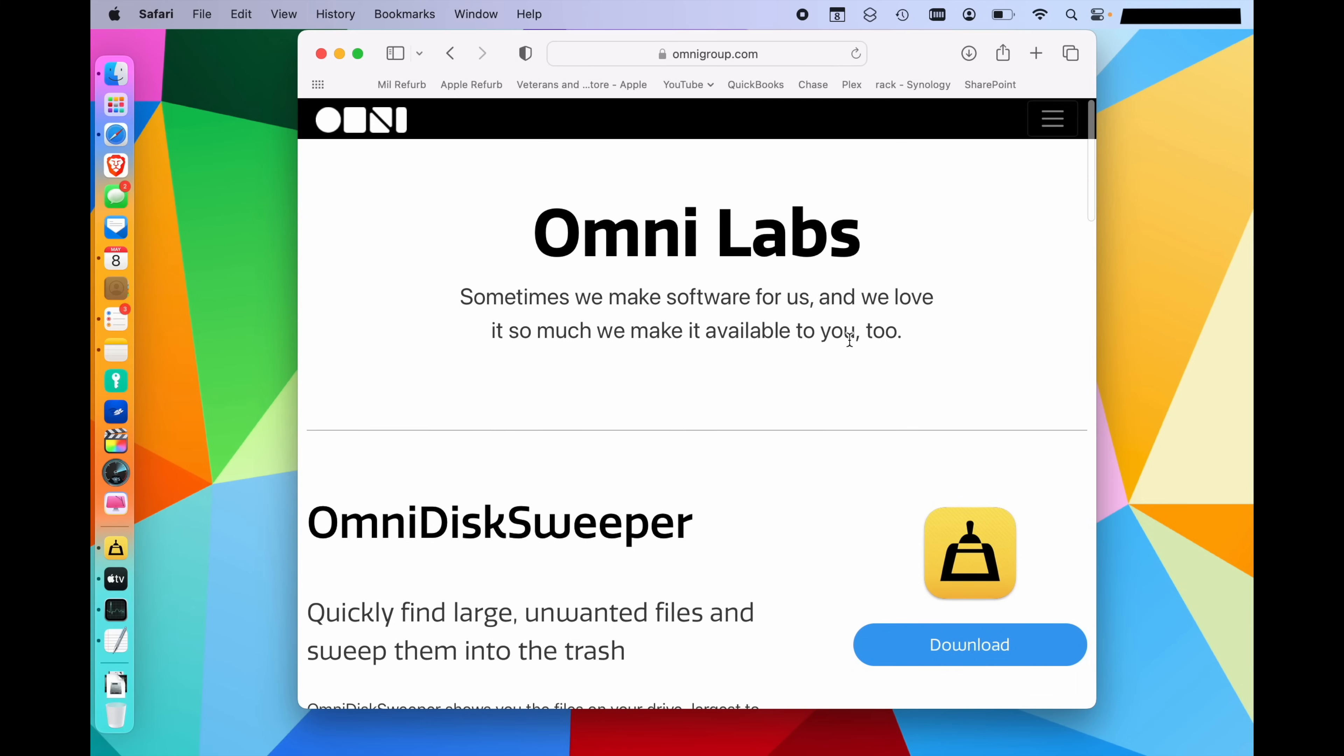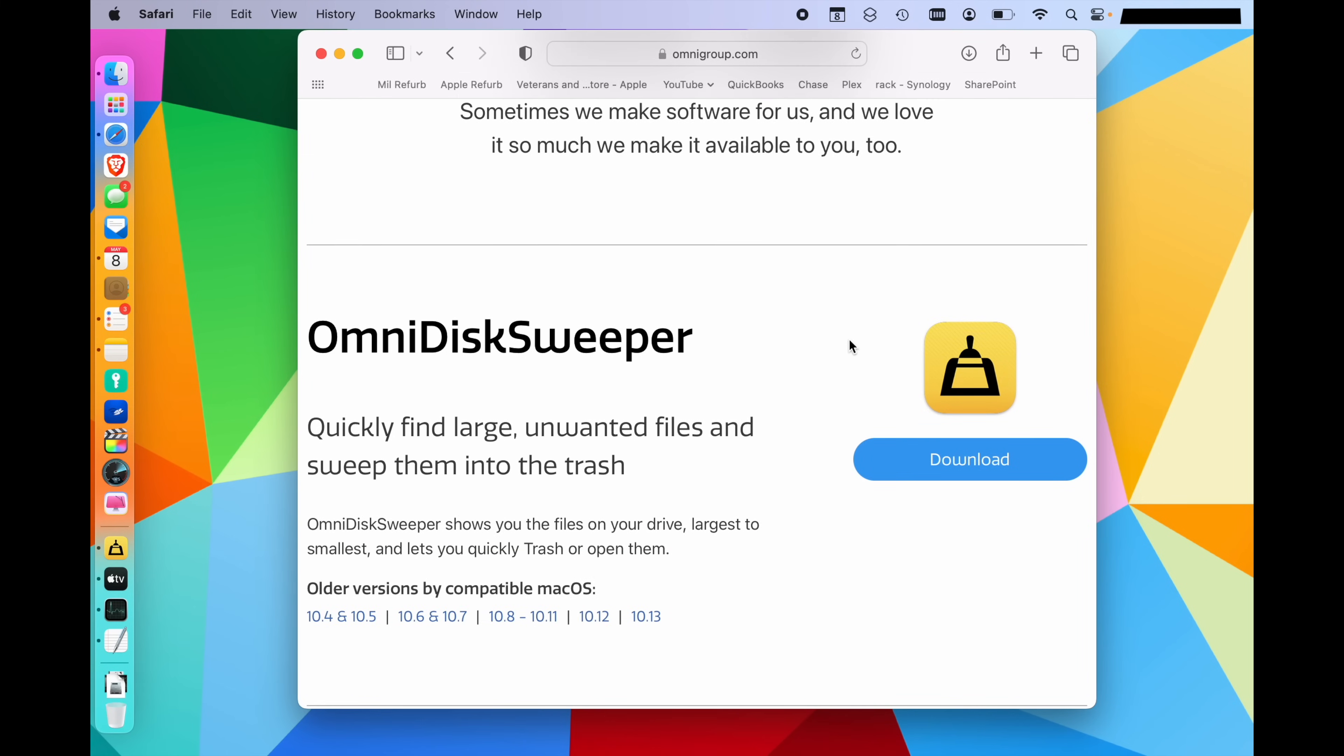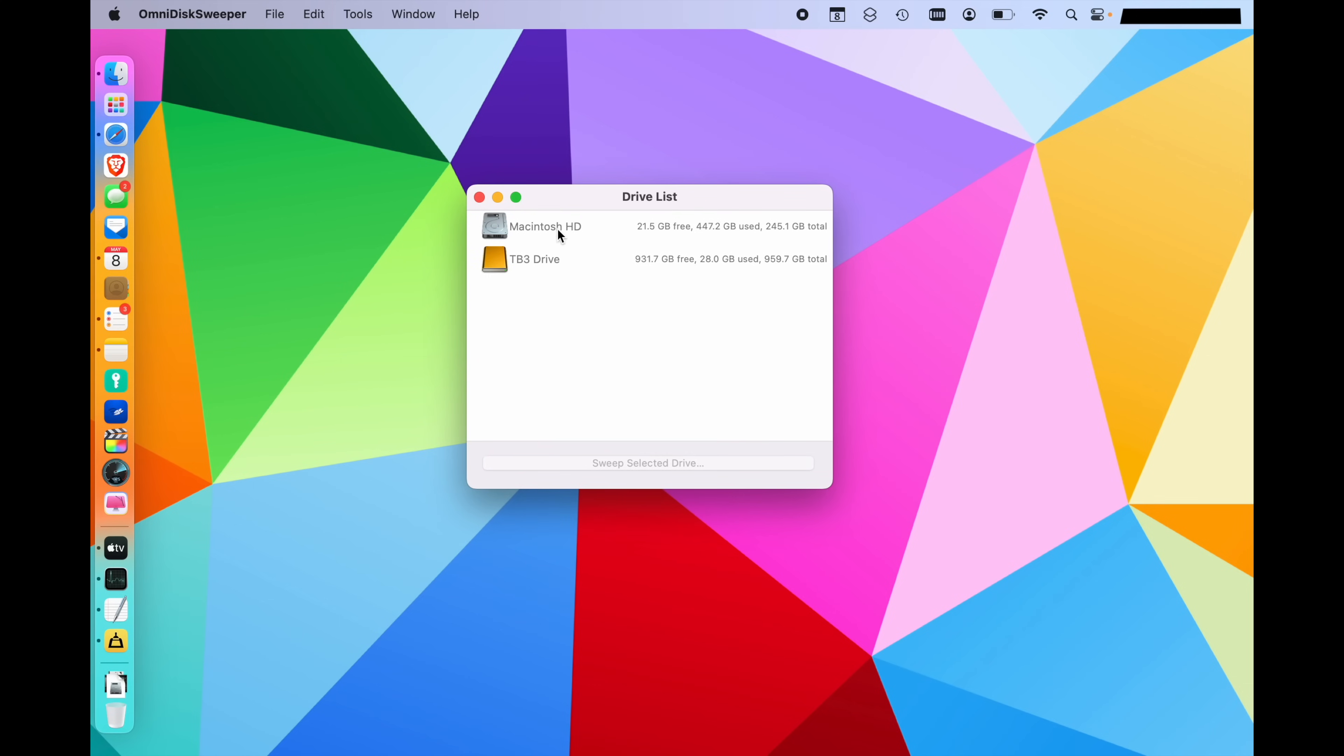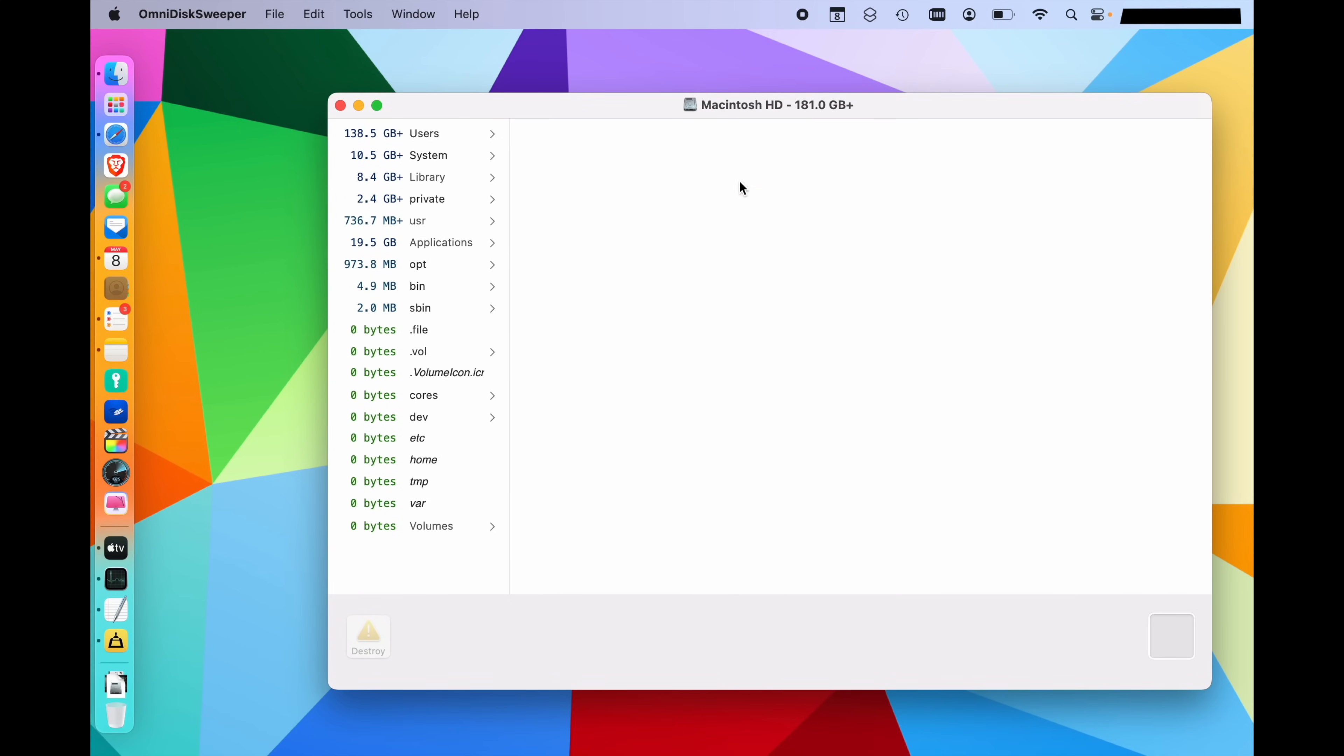The last thing I want to show you is this Omni disk sweeper tool, which I mentioned before. This is a free utility that lets you see all of your files and find the biggest ones as well. So you can just go ahead and download that. It's a free utility. And when you open it up, you're going to see a list of your files. You can go ahead and click on your system drive, double click it, and it's going to start calculating all of the files on the disk for you.